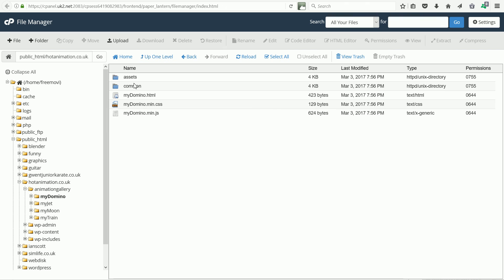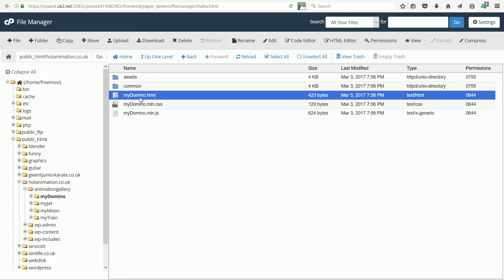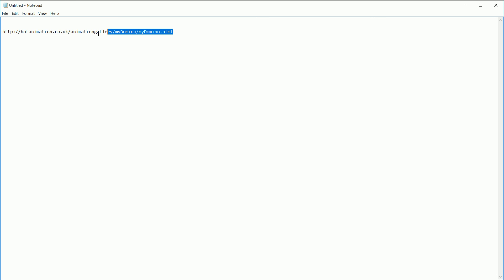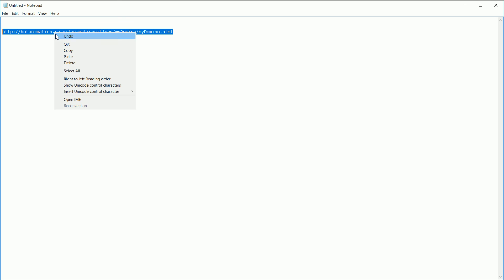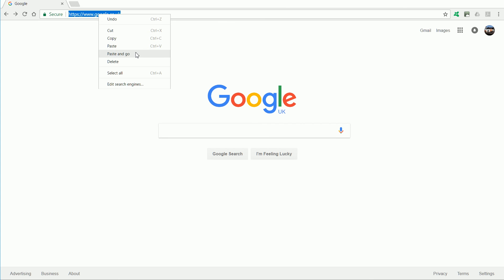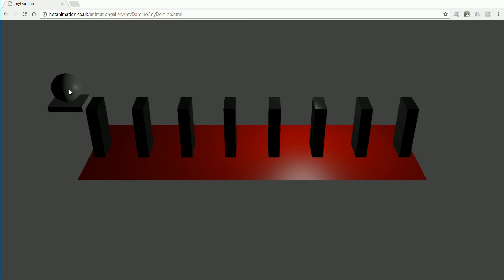My Domino HTML is the web page to load into a browser and you need to give the full path to the file. This is the path to the file. And if I copy the web address and paste it into a browser, we load the 3D scene from the internet.